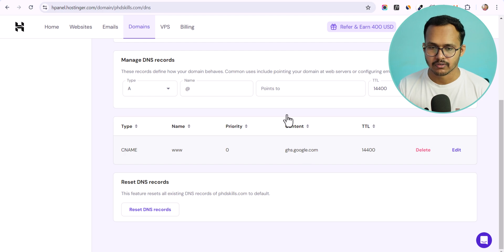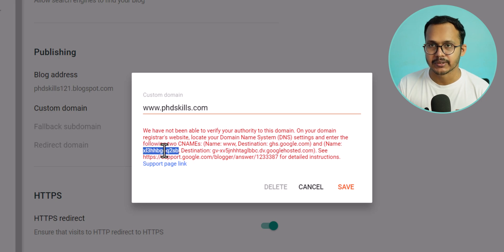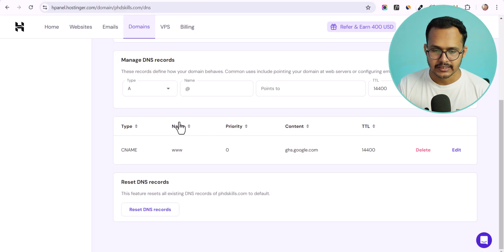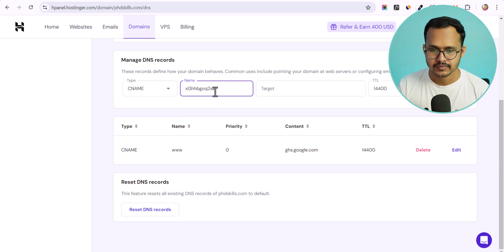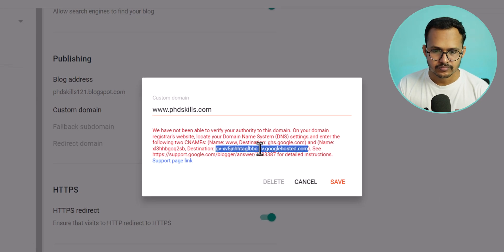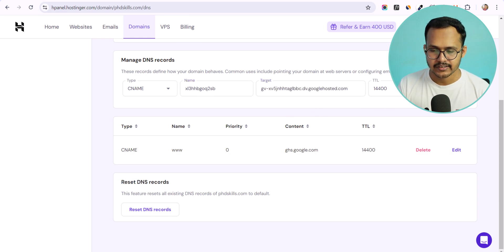Keep only the www CNAME with the content ghs.google.com. This target is the same for every Blogger website, while the second CNAME record is unique to your domain. Make sure to copy this CNAME into a notepad file in case you need to reconnect your domain to Blogger later. Now copy the second CNAME record, click on CNAME in your DNS manager, paste the values, and click Add Record.